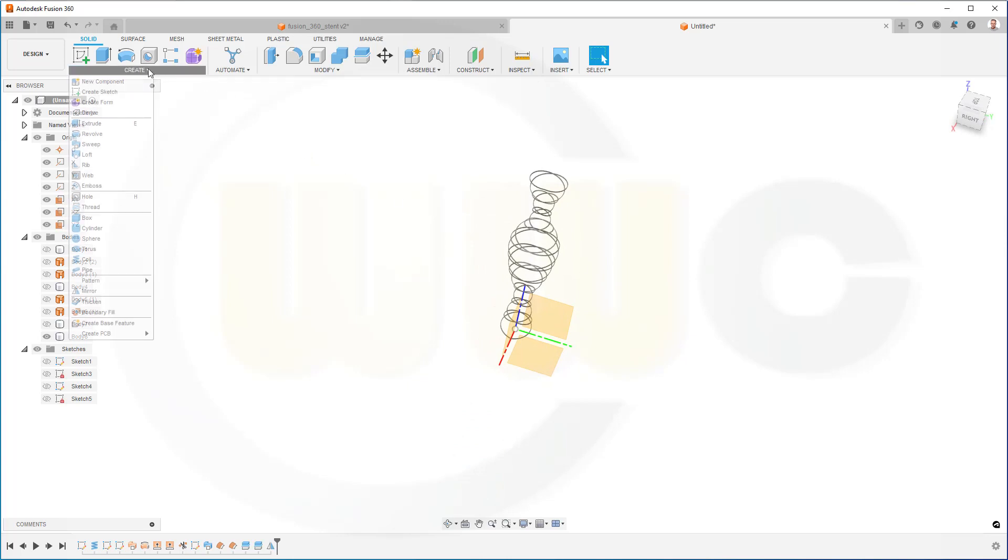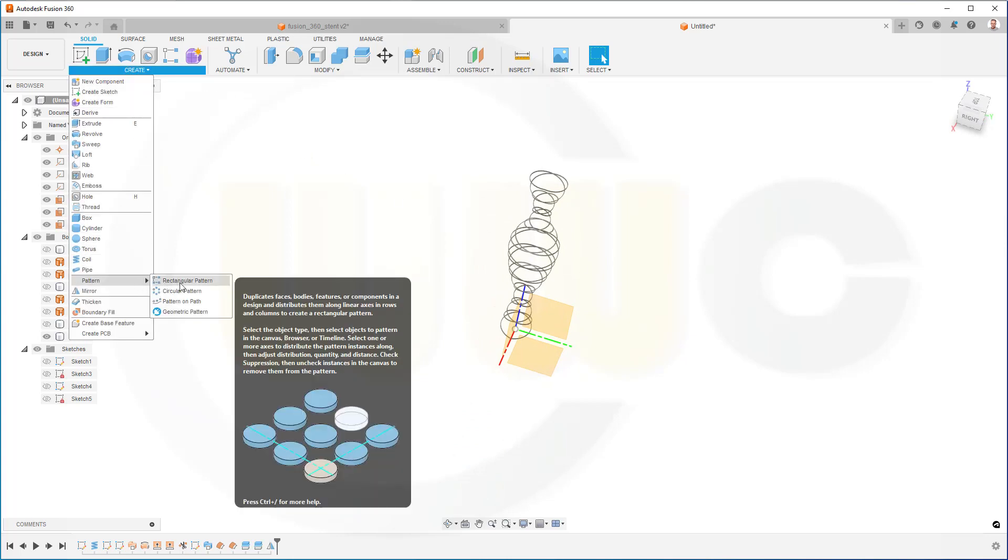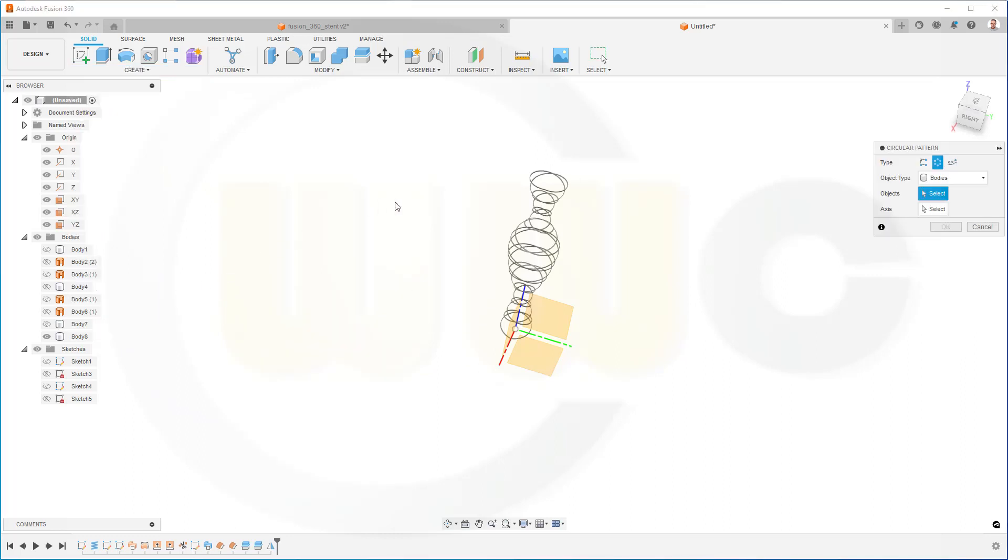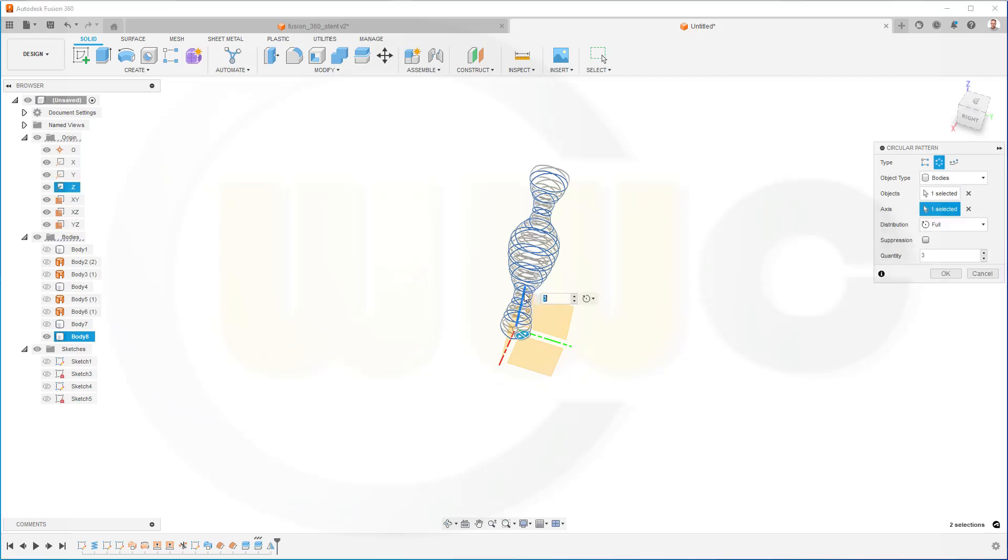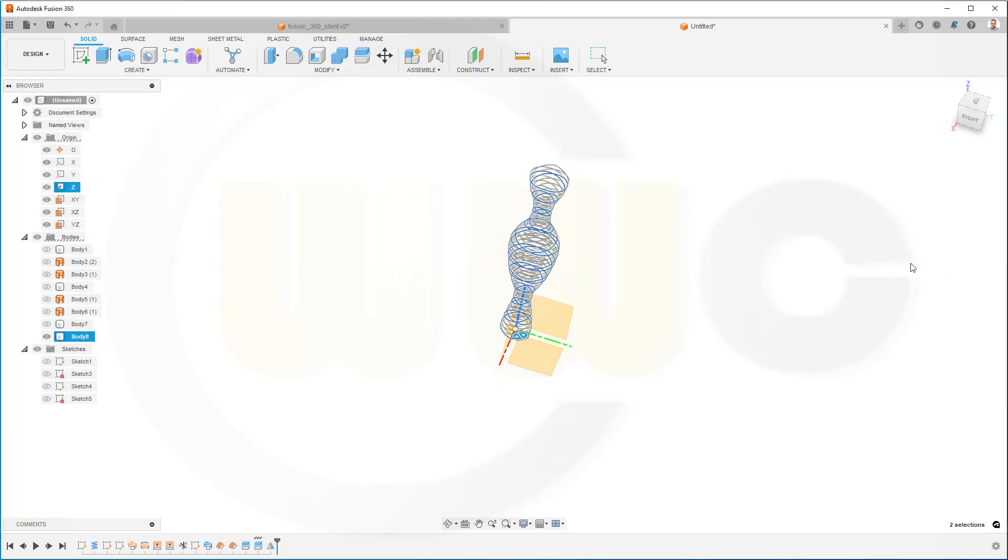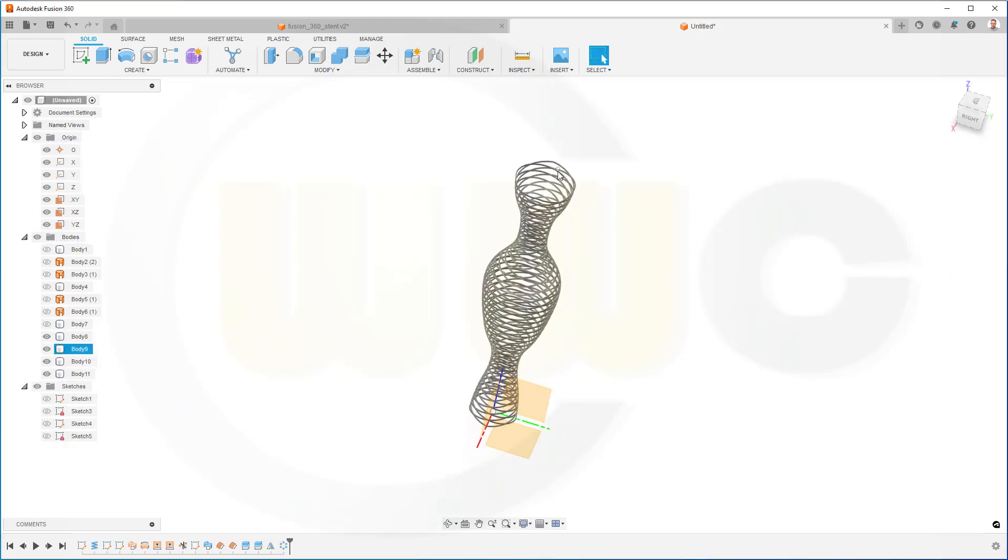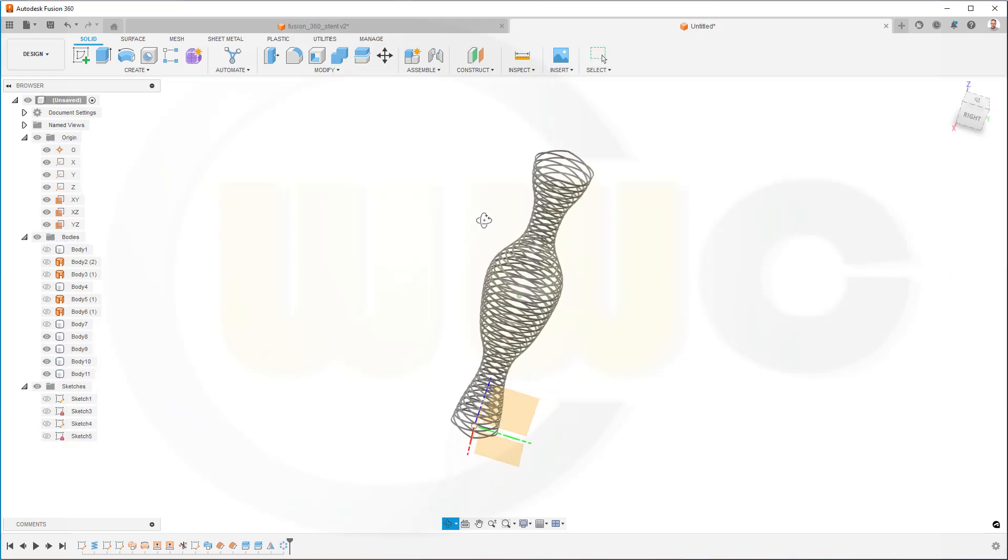And now I can go for a circular pattern. Go for create, go for pattern, go for circular. And I want to pattern the bodies in a circular pattern, yes. Object would be this body here. And the axis would be, of course, the Z axis. And let's go for full and for instances. And confirm. And I'm done.